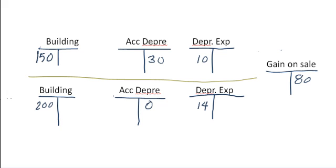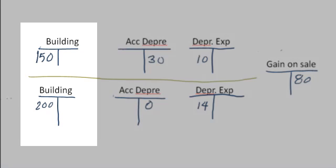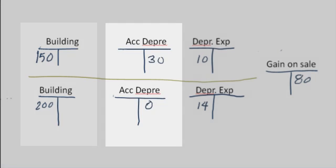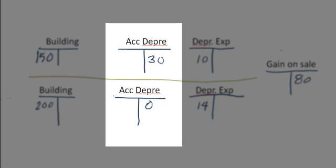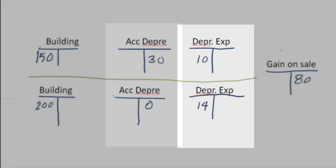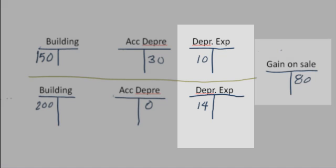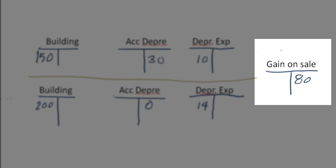So when we show up to do the consolidation, we want to reset the T accounts so they reflect what the parent would be showing if they had never sold the building versus the bottom T accounts, which is what the Sub is currently showing. So look at that. We're going to need to reduce the building account, so we're going to need a credit. We're going to increase accumulated depreciation from 0 to 30, and we need to reduce depreciation expense from 14 down to 10, and we need to get rid of that sale.